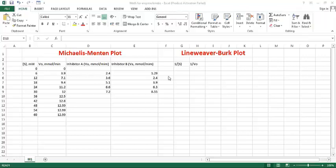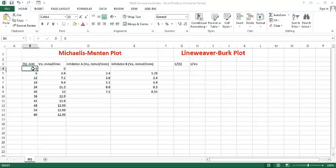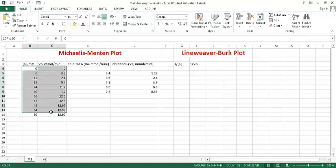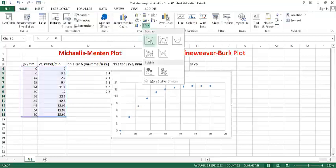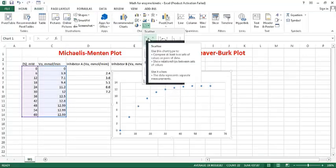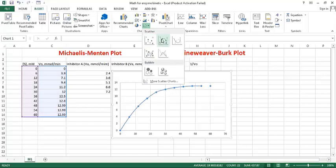Okay, we need data - that is substrate concentration and their corresponding velocity. At first, we try to make a plot for Michaelis-Menten equation. So it's easy - you need to select and insert scatter plot, first one, or no, second one.